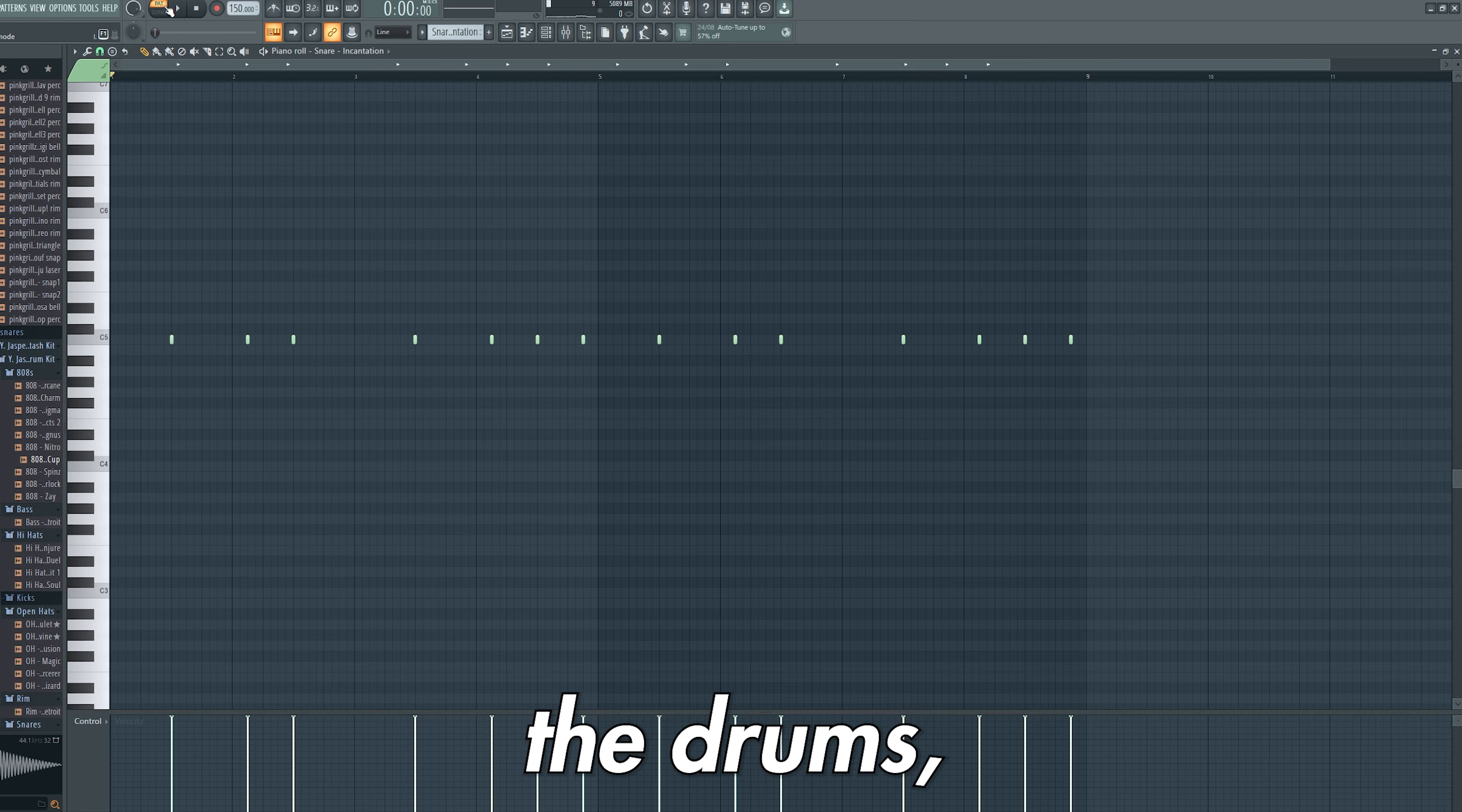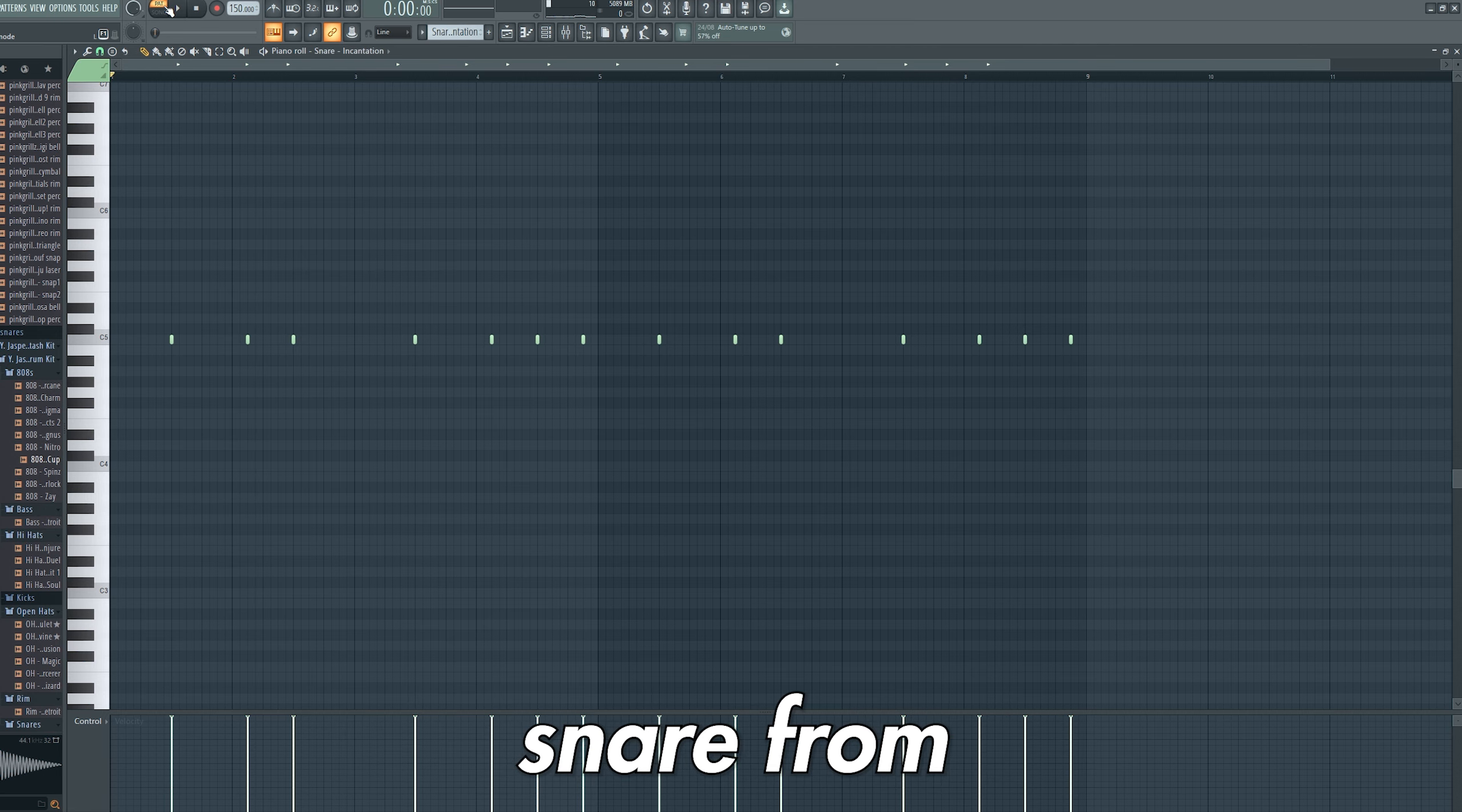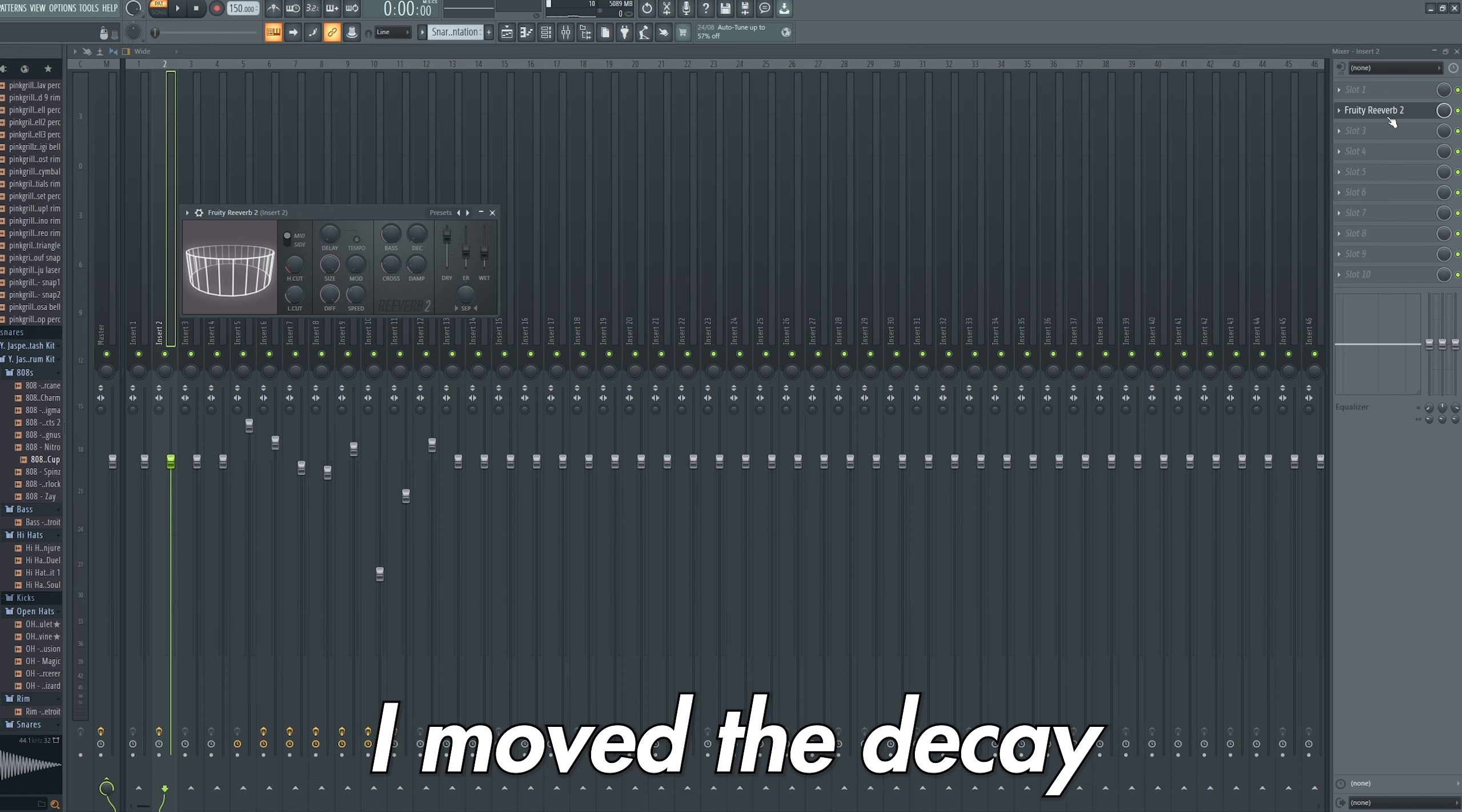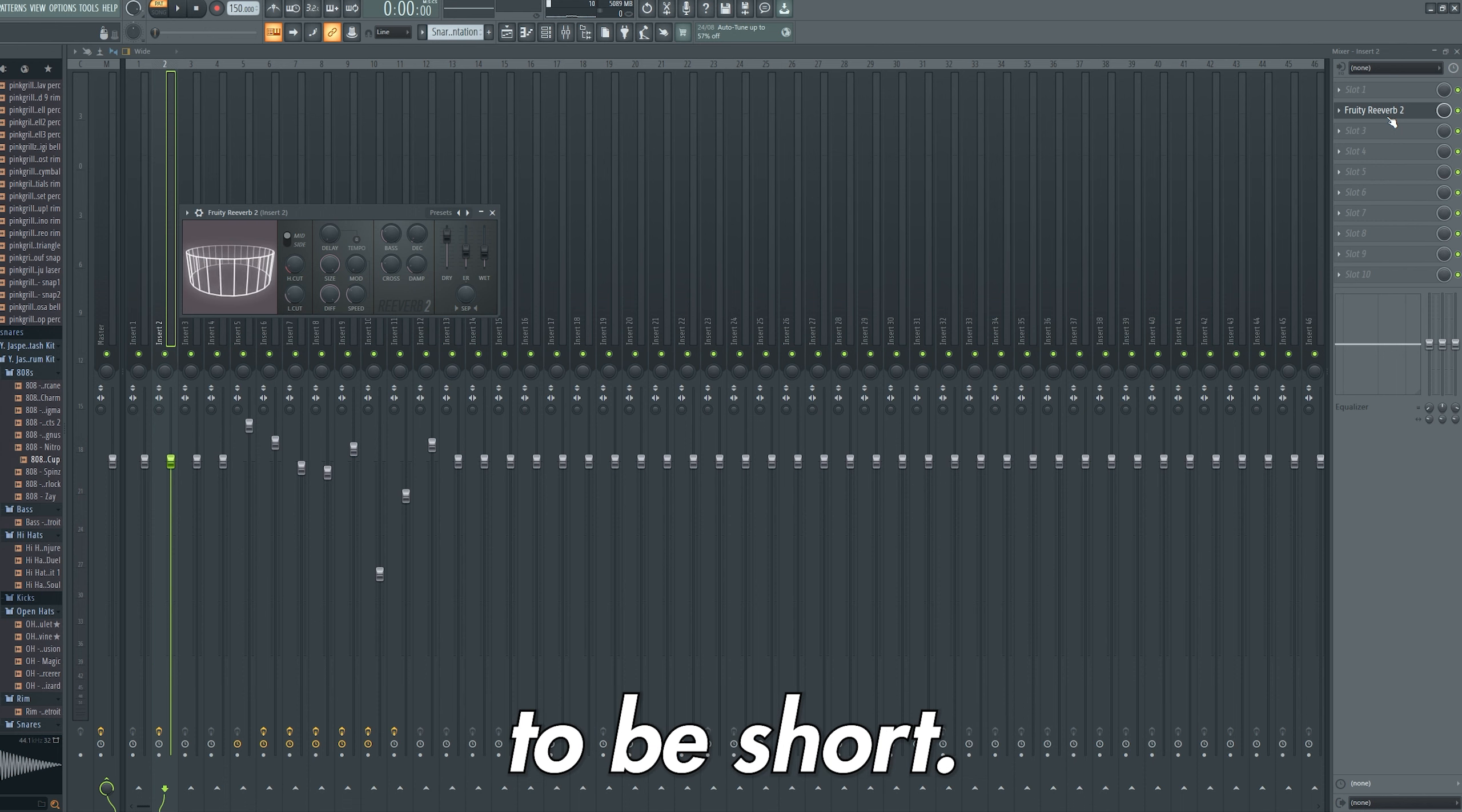Moving on to the drums, I added the snare pattern using the Incantation snare from my drum kit. I then added the reverb to the snare and tweaked the following settings. I moved the Decay Time to 1 second as I wanted this to be short.